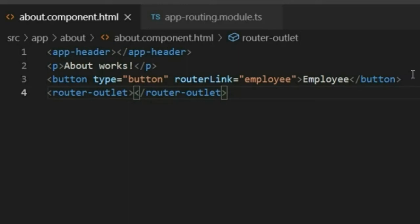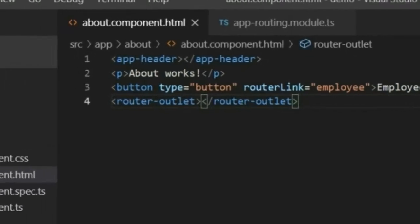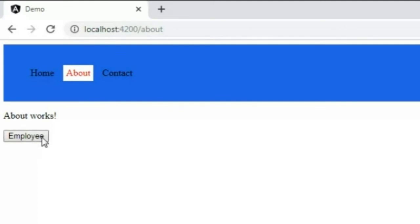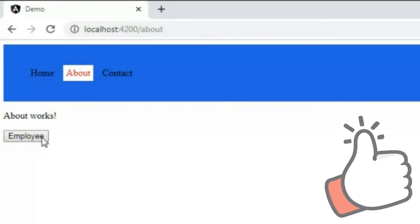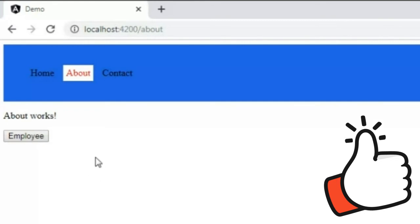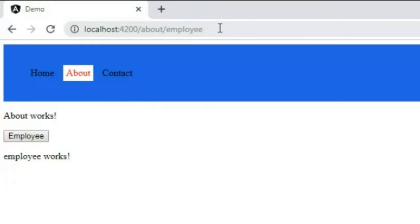I also add a router-outlet tag, and save it. The router-outlet is where the employee component will be rendered. I open the browser and click the employee button. The URL changes to 'about/employee' and you can see the employee component works — it is now open inside the about component. This is child routing.